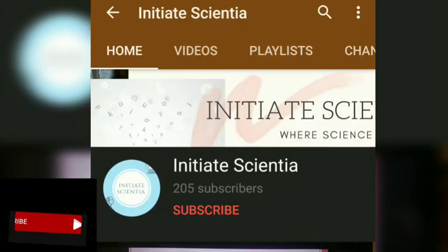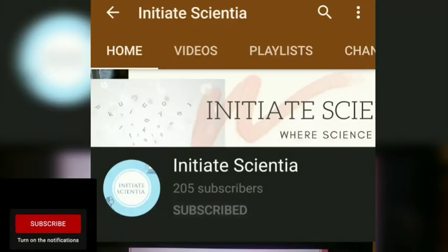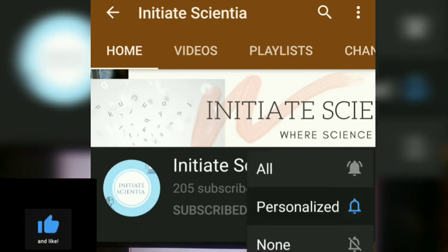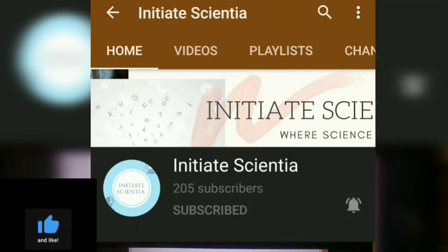So please do subscribe to our Initiate Scientia channel and also press the bell icon. Thank you.